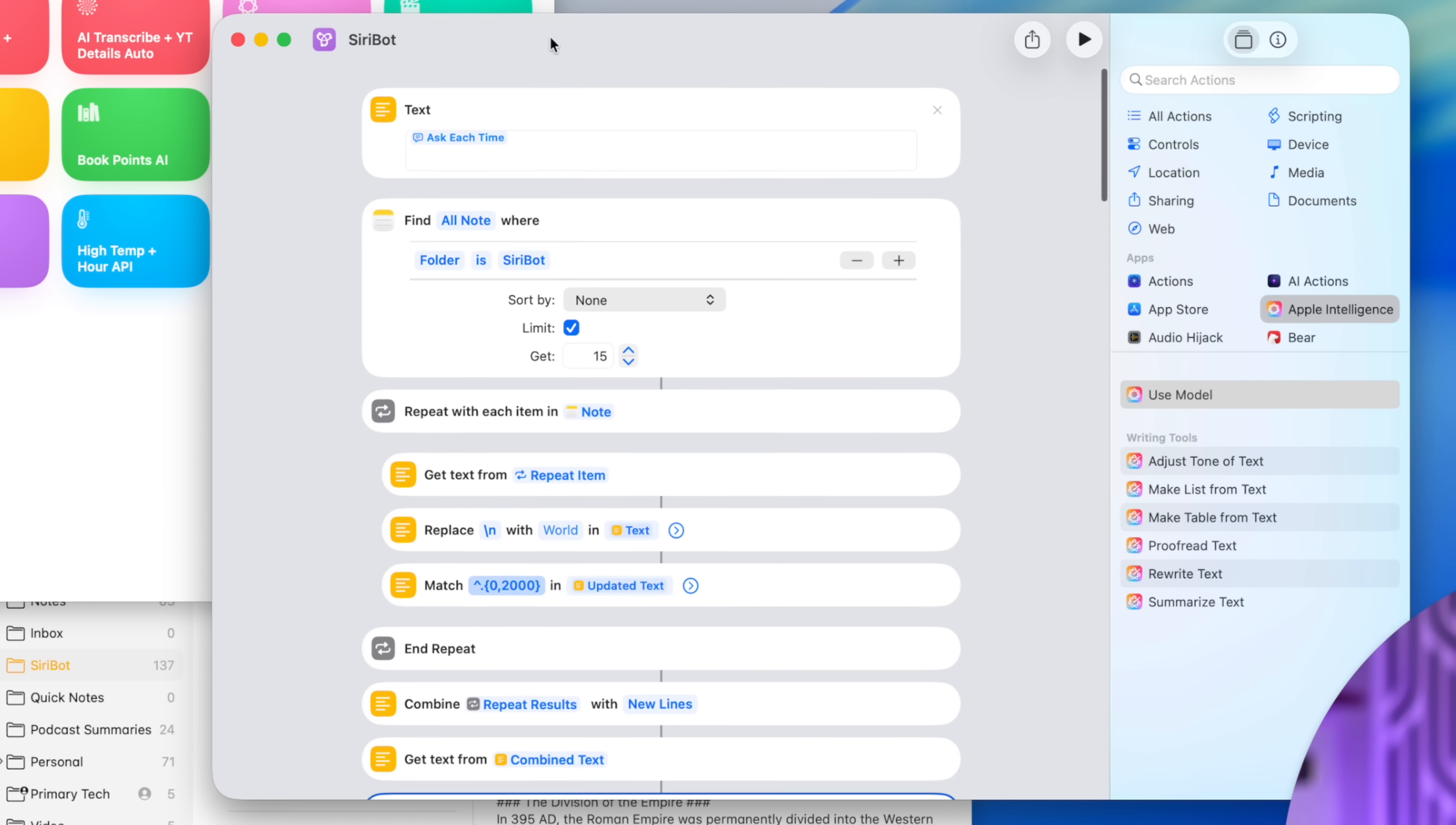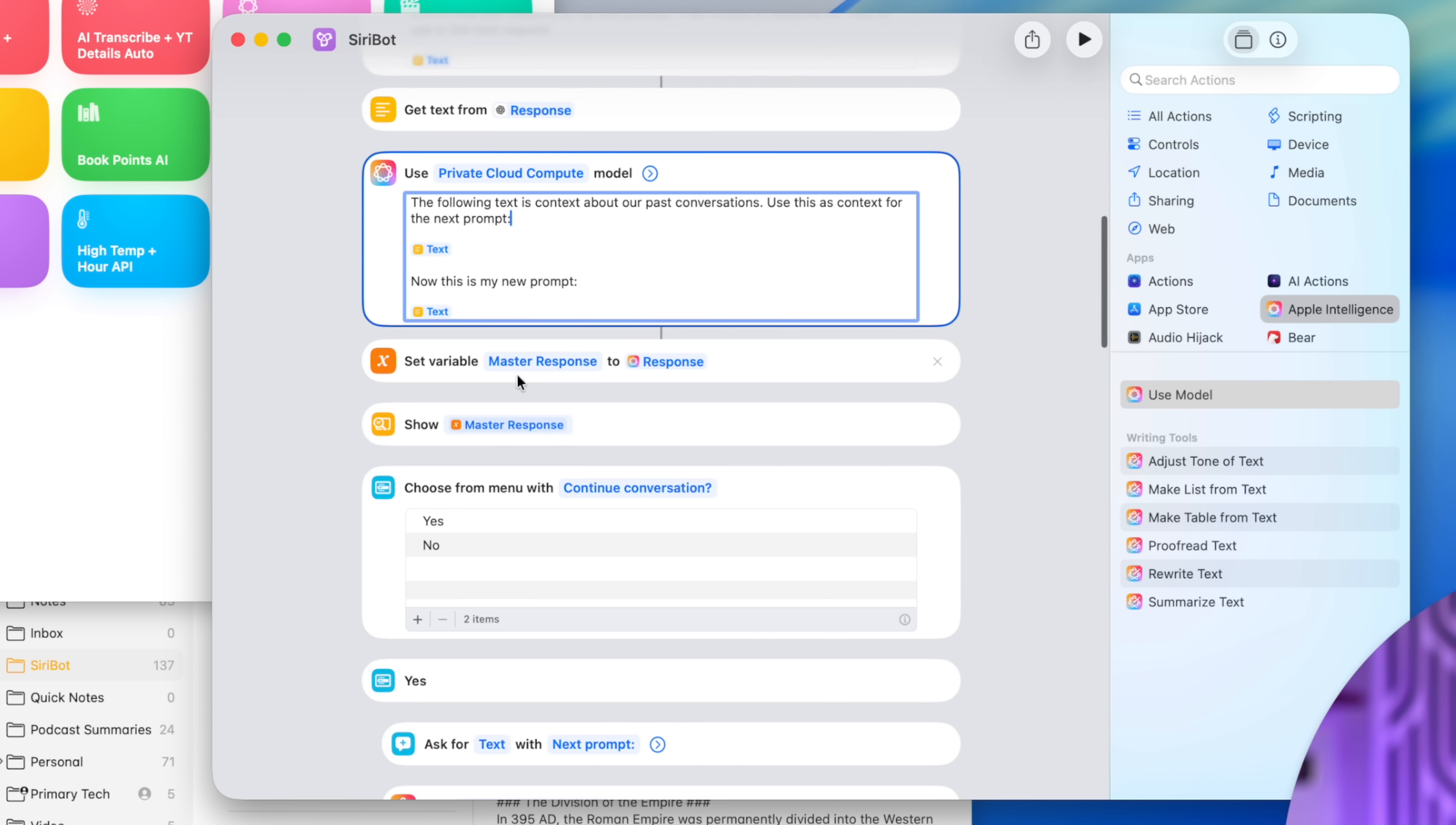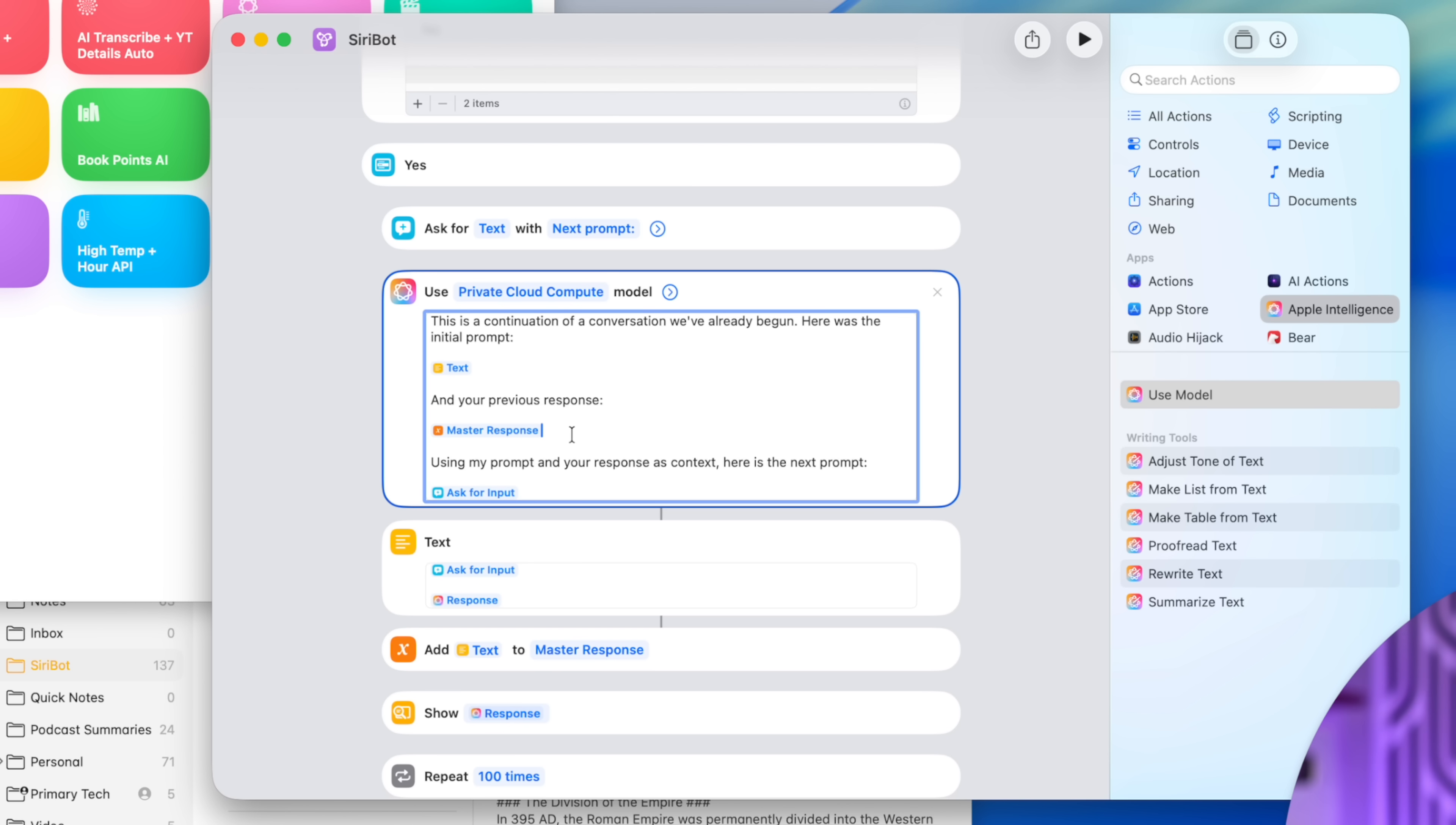If you don't care about that, you can just have your prompt and start here with the first private cloud compute action. Then the first Apple intelligence prompts tells it to use the previous context before my next prompt. Then it takes whatever you're prompting it now for this request, and it sets a variable called master response. And we need to do this because we're going to add all the future responses to this variable to make sure we have the full conversation history. You're going to see that first response in a pop-up window. And then we have that menu, whether we want to continue the conversation or not.